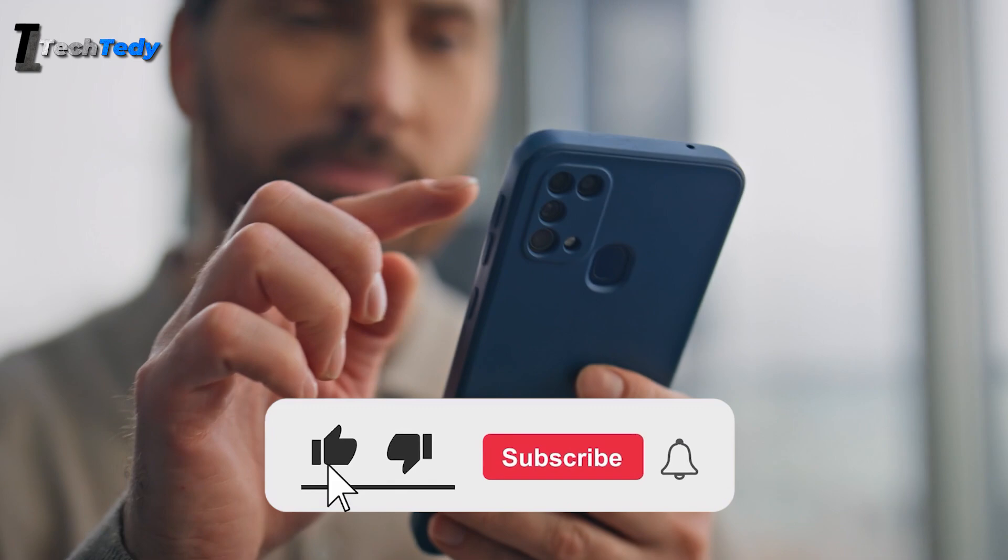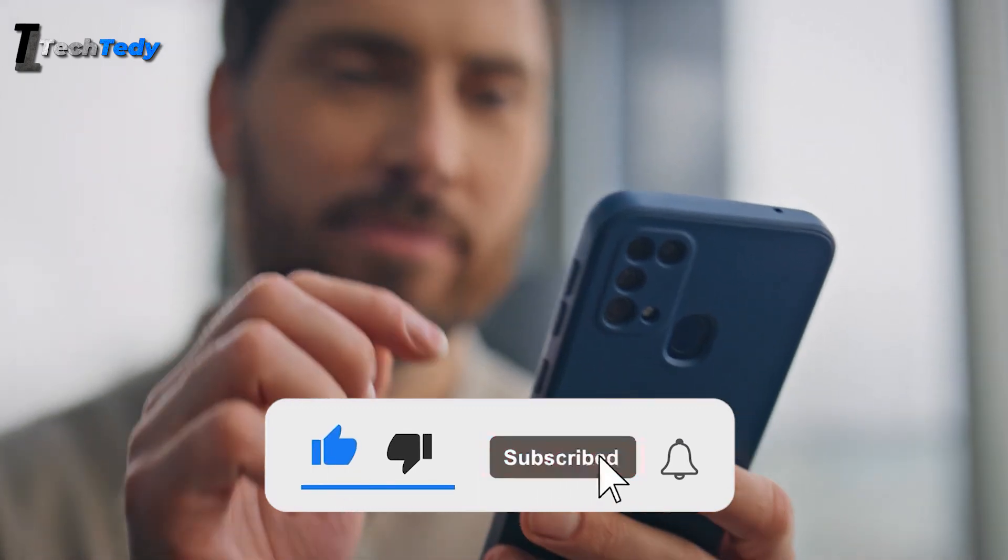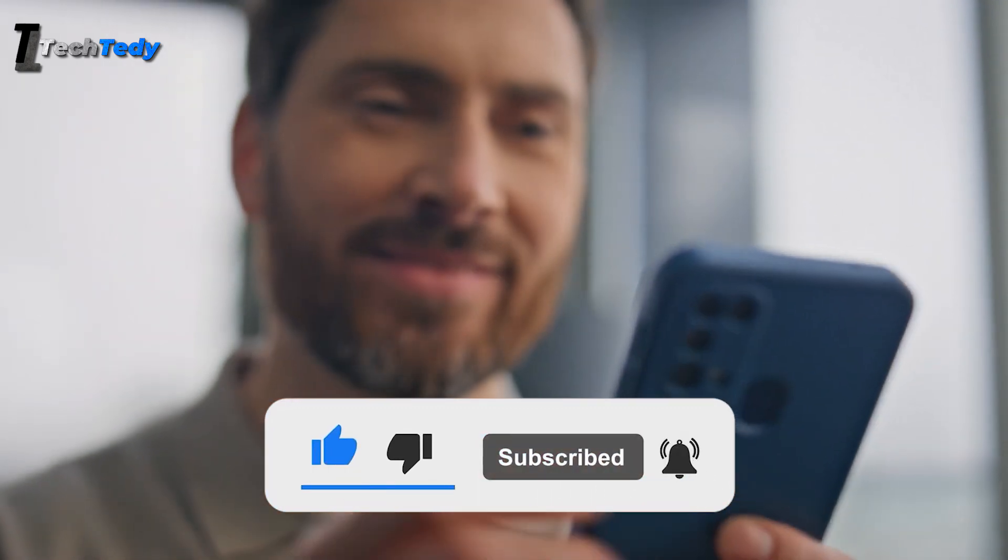Make sure to like the video, subscribe to the channel, and watch till the end. One of these solutions is guaranteed to solve your problem.